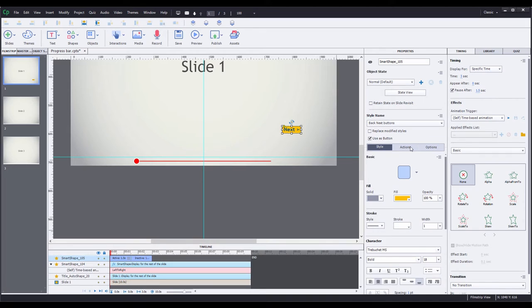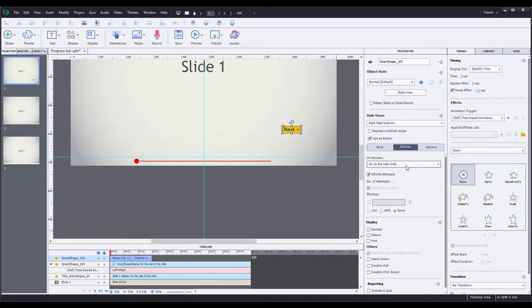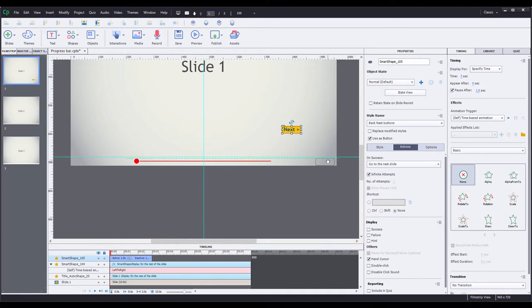Now I can go to my actions tab. When you use a smart shape as a button, the action will default to go to the next slide, which is what I want this button to do. I'm also going to turn on the hand cursor option — the cursor will then turn into a pointer icon when you mouse over the button on a computer. I'm going to go ahead and move this down into the play bar area. The guide is showing me that it's centered horizontally with the line.